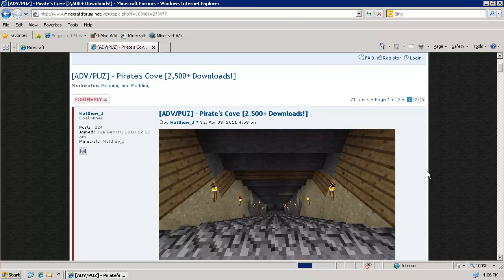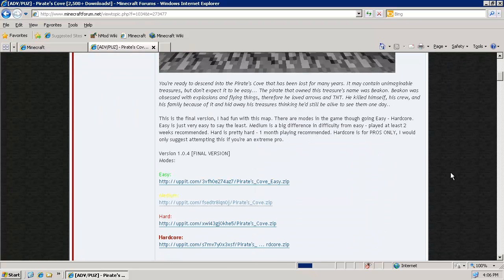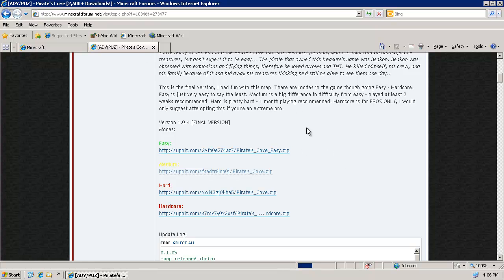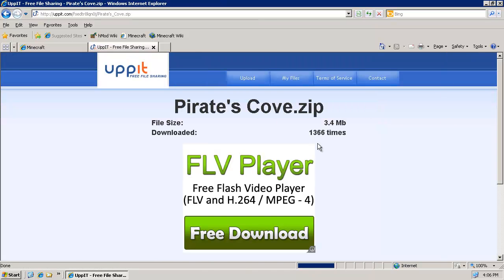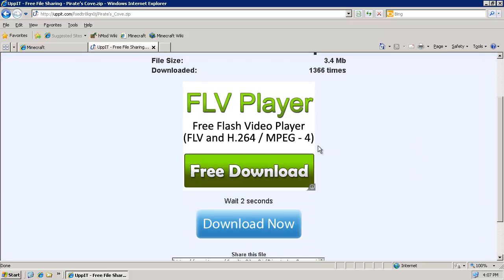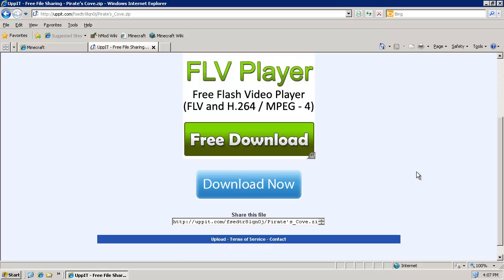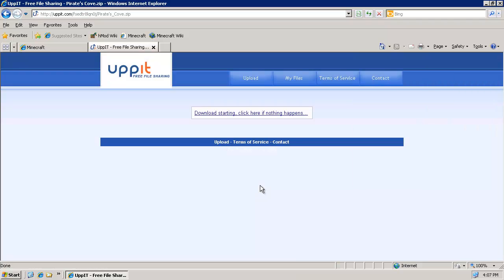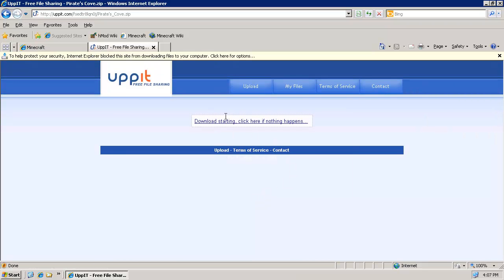So now we need the map, now that you have a server up and running. Head over to the minecraftforum.net and the Pirates Cove thread. And we're going to download, I'm going to download the medium difficulty. So just click on the link. Do not click this free download button. That's for an FLV player. It's an ad. This is the one you want. Download now. That goes to another page. And if your download doesn't start right away, you click that.